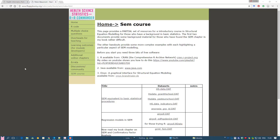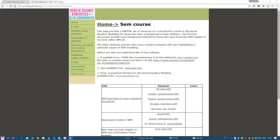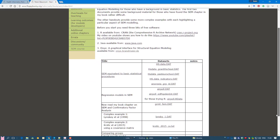Hi, Robin here. This is a video as part of the SEM course where we've already created some simple models. We created a regression model and a confirmatory factor analysis model. Now we'll create a more complex model that has aspects of both.